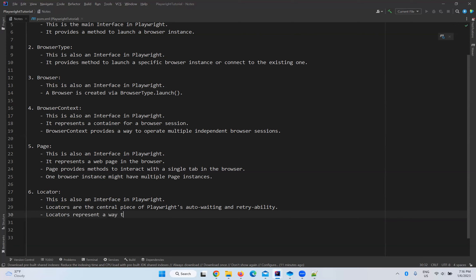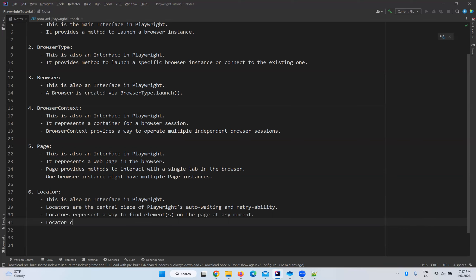Locators represent a way to find an element on the page at any moment — it might be a button, link, text box, or whatever it is. With the help of a locator you can find it. A locator can be created with the page.locator method.